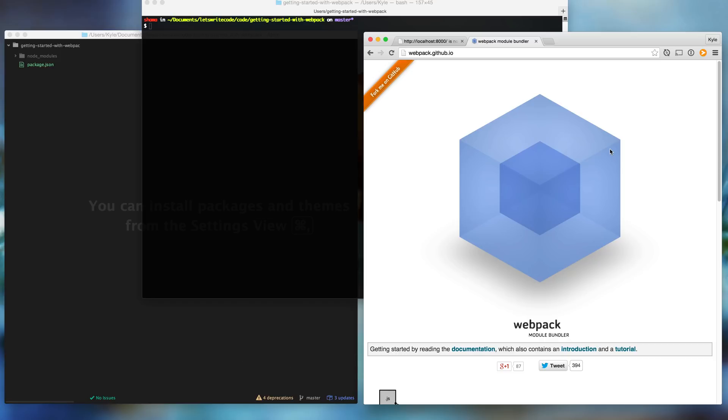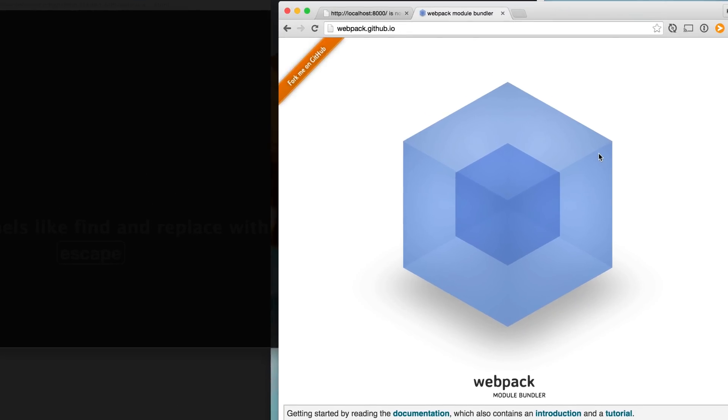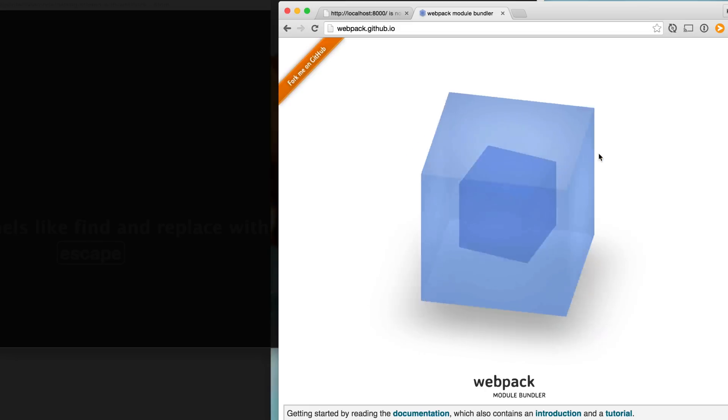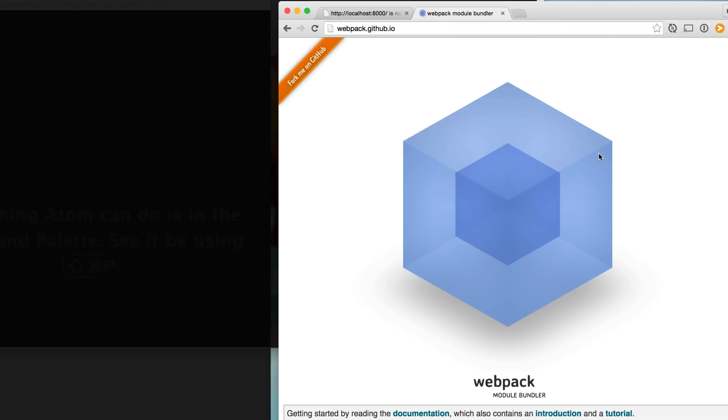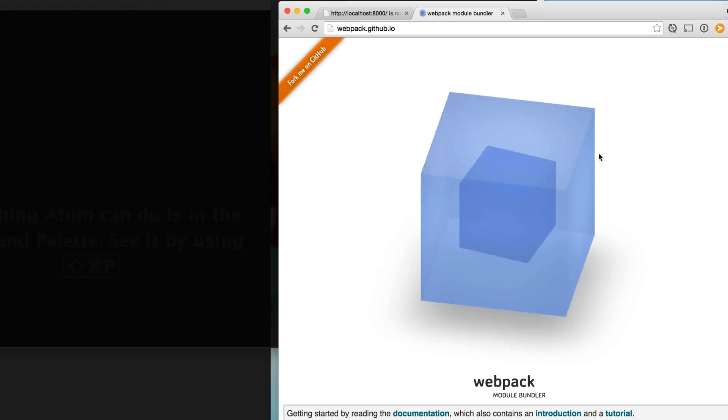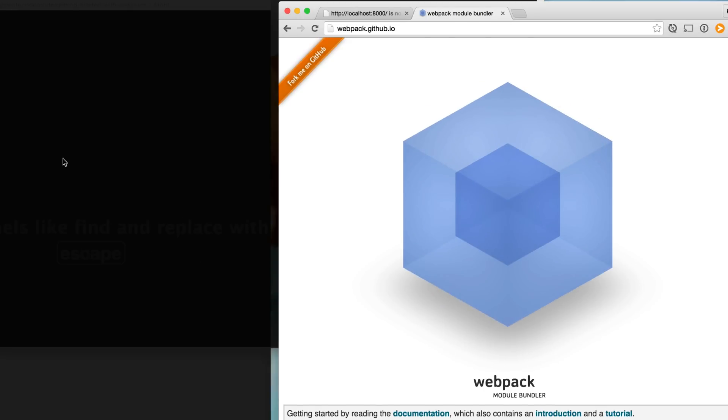Hello again, this is Kyle. Let's write some code. Today we're going to talk about Webpack. Webpack is a module bundler, meaning that you give it a bunch of modules through require statements and then it bundles them up for you into a single file that you can load on your page. Webpack is rather unique because it's super flexible and it supports many different file or module formats.